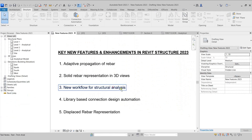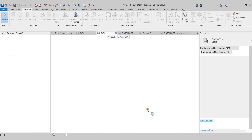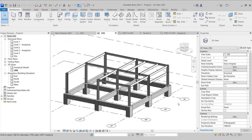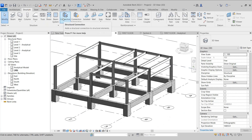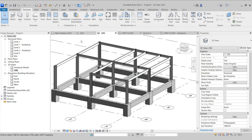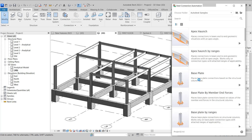The next feature is library-based connection design automation. To check this out, I'll switch to this steel structural model and try to place certain connections for the structural members here. I'll come to the Structure tab where in the Connection panel we have the connection tools. In Revit Structure 2023, we have been provided with the Connection Automation tool. This tool consists of certain Dynamo scripts which we can use to quickly add connections in our model.